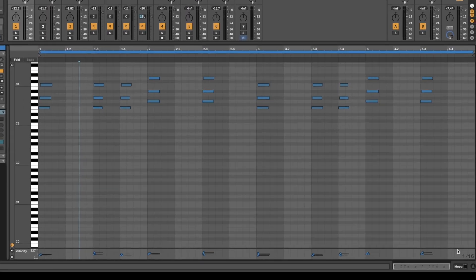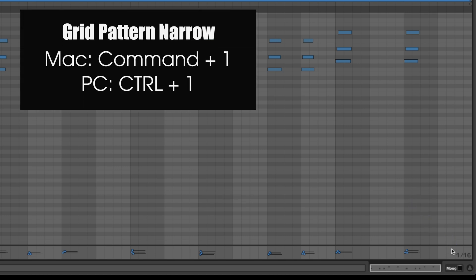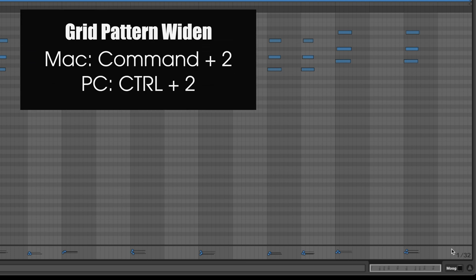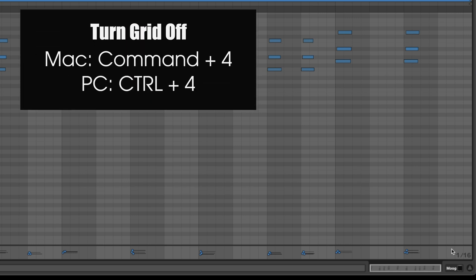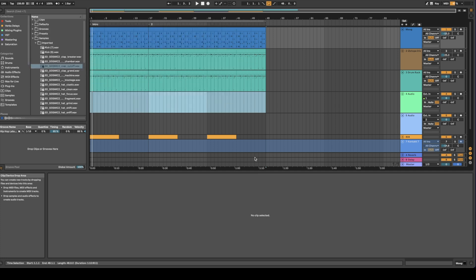If you want to change your grid patterns, hold Command and do 1 to go up, or 2 to go down. 3 does triplets, and you can turn the grid off by doing Command+4. This grid shortcut also works in Arrangement view, so if you want to turn off the grid you can do Command+4 as well.